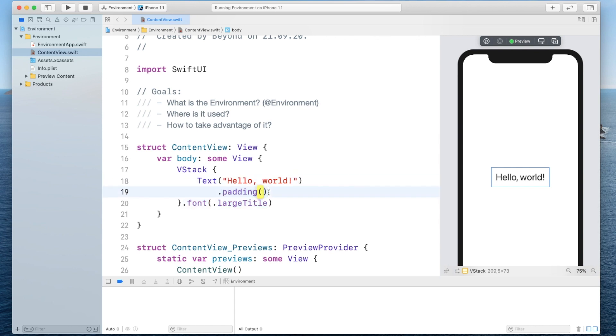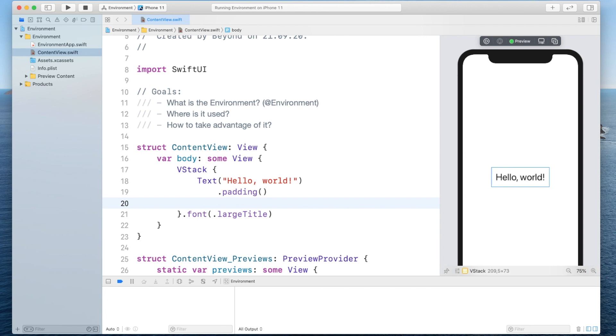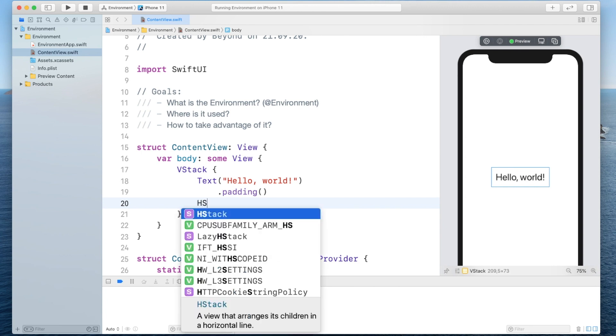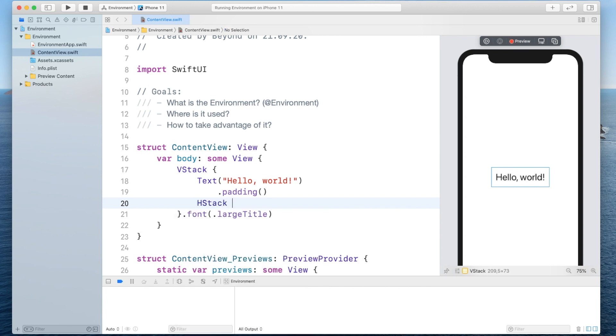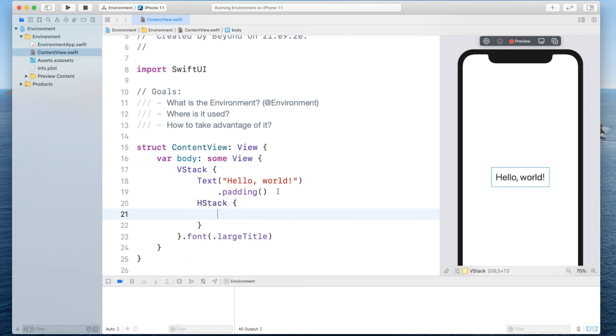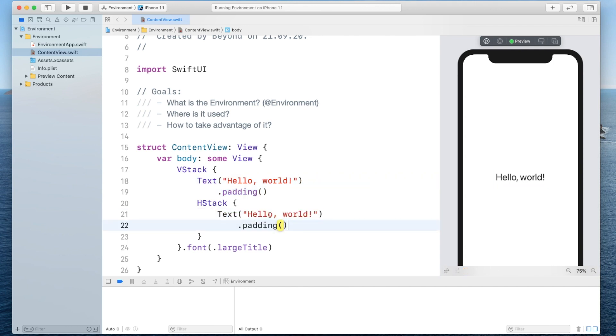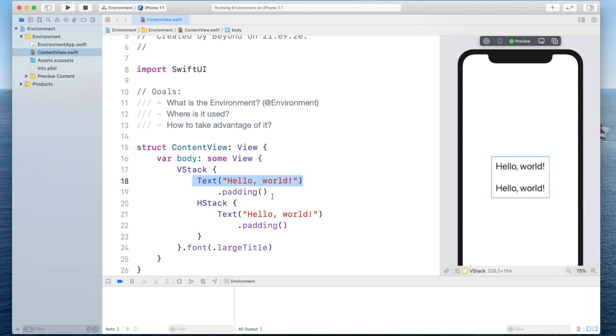So text is able to read off this font but even if we had another layer like for example another h stack and we would have another text inside of here you will see it will also have the font just as the text one layer above it.